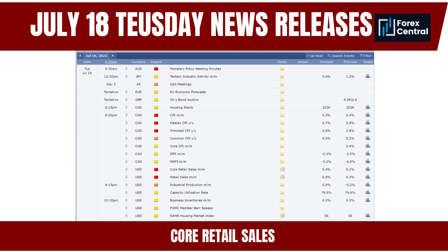Central banks monitor consumer spending data closely as it affects inflation and overall economic stability. A stronger-than-expected reading could lead to expectations of potential interest rate hikes to curb inflation, impacting the currency's value in the Forex market. Currencies of countries heavily reliant on consumer spending, such as the United States, can be particularly sensitive to this data. Positive figures may strengthen the currency and attract foreign investment.